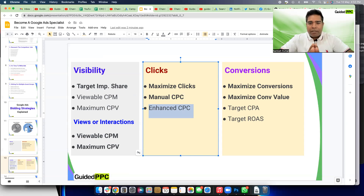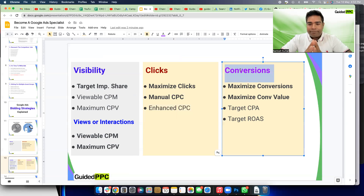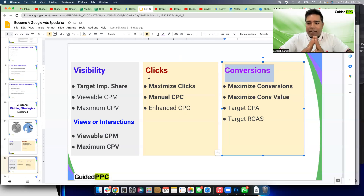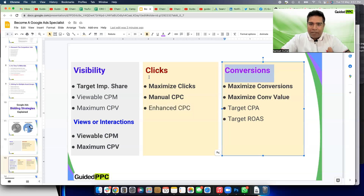The real outcome most businesses want to achieve is conversions — more leads, signups, sales, and revenue. If that's your campaign goal, you shouldn't be using visibility or click-based bidding strategies. You should go for conversion-focused bidding strategies, which are also called smart bidding strategies. Performance Max, for example, won't even let you use Manual CPC — the idea is to focus on conversions, and you as an advertiser should have absolute clarity that conversions are your end goal.